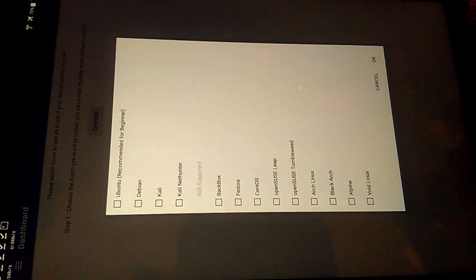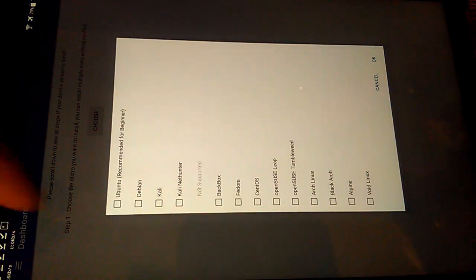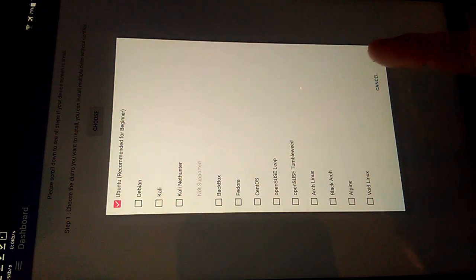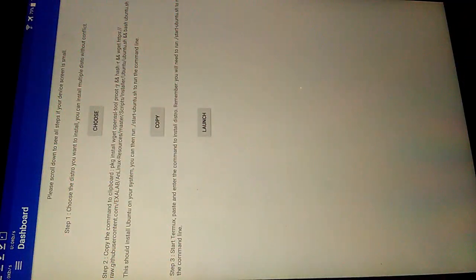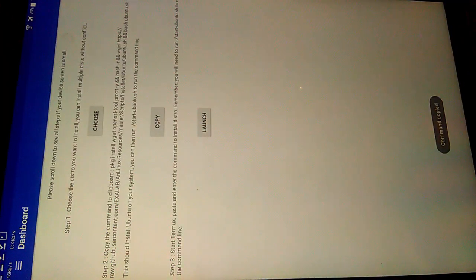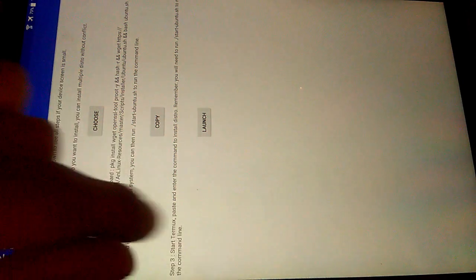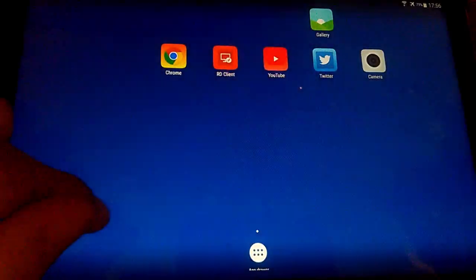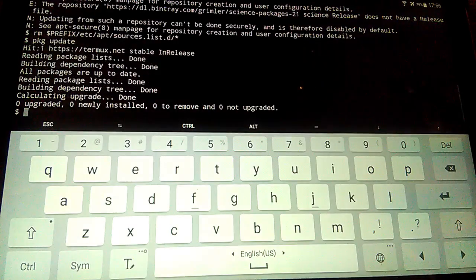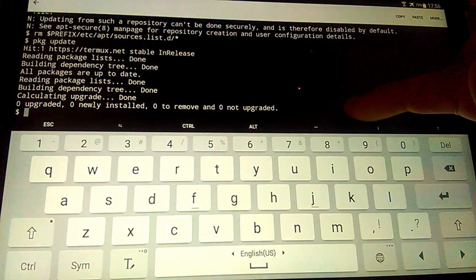Press button choose, then choose Ubuntu to install. Next, press button copy. Then open Termux and paste copied command. It will install Ubuntu in Termux.